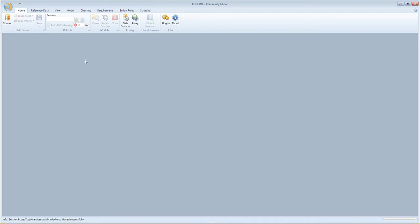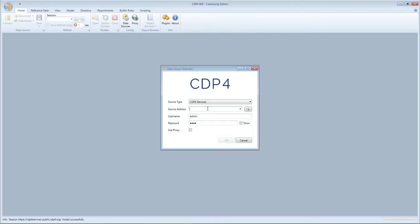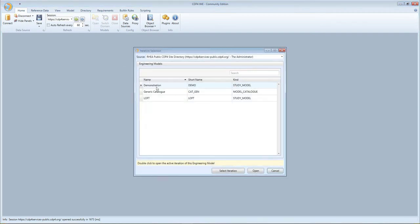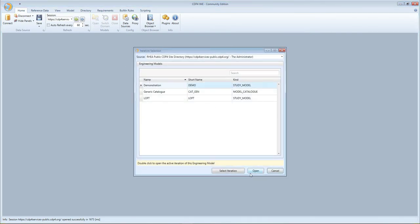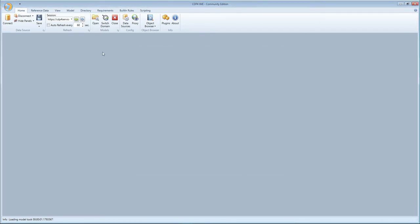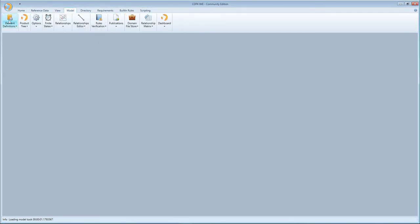So the first thing that we'll do is connect to a server, open a session, and then open a model—in this case the demo model that we've built in the previous episodes. And I'm just going to show that one to you,